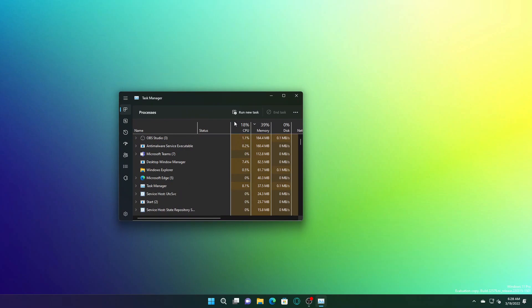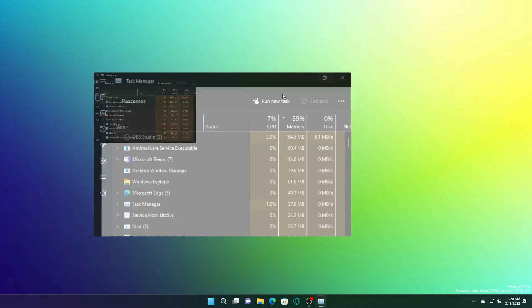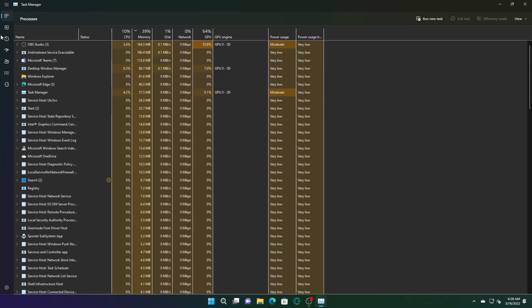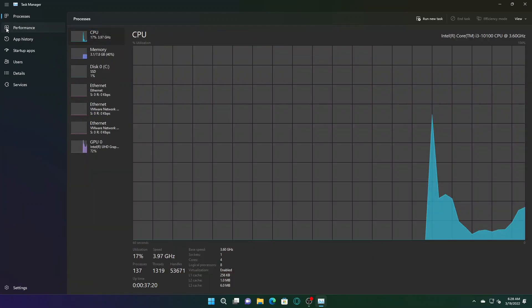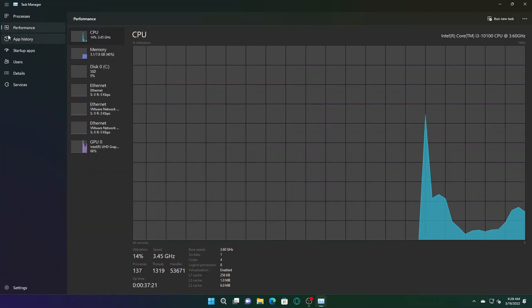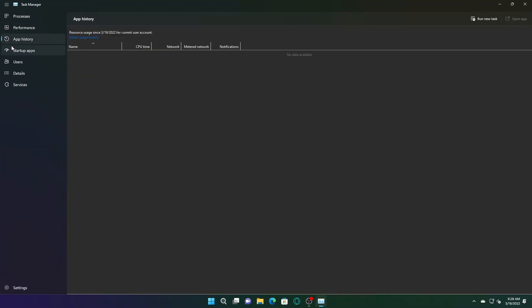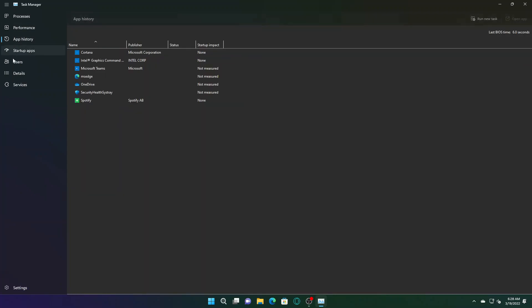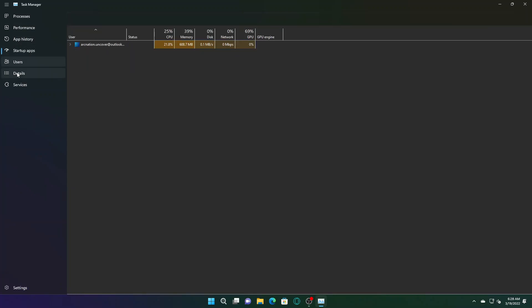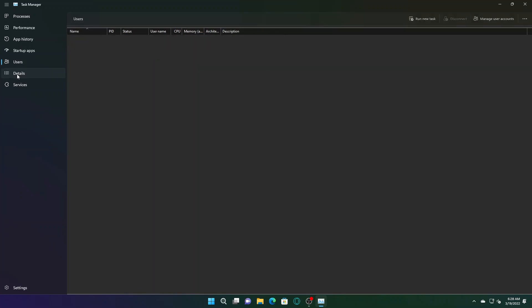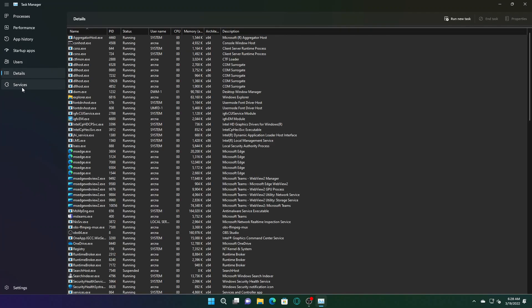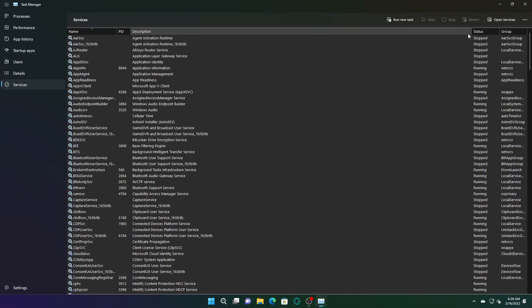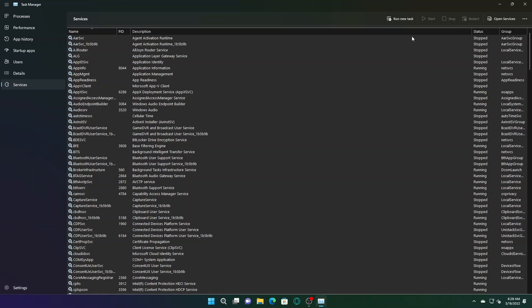This icon becomes visible for all the tabs that have been added to Task Manager, so we can go to the performance tab or to app history, startup, users, details, and services. You can see that the run new task is consistently present on the upper part.